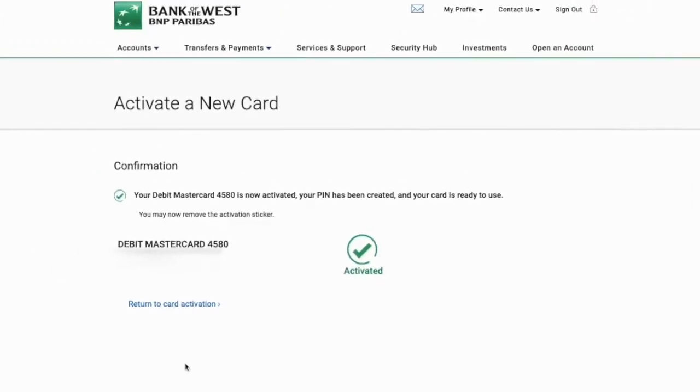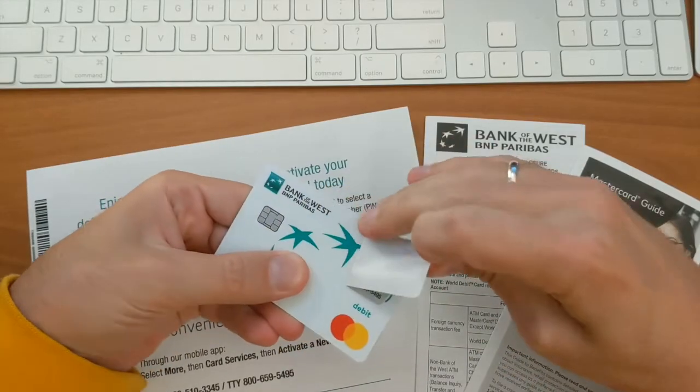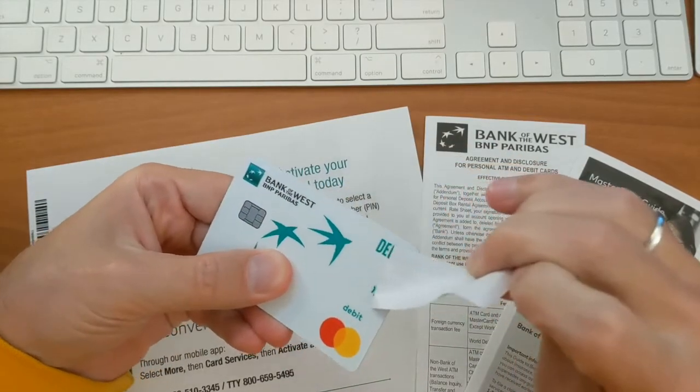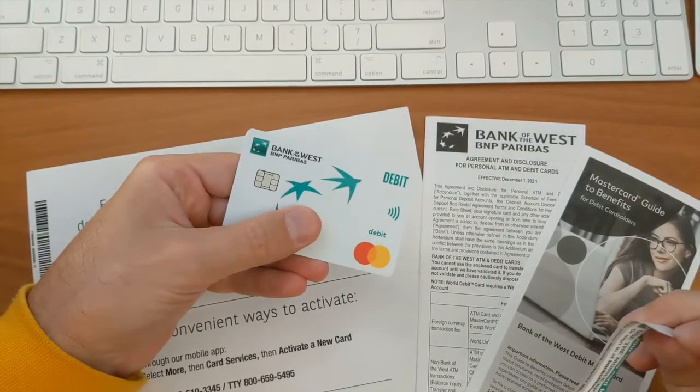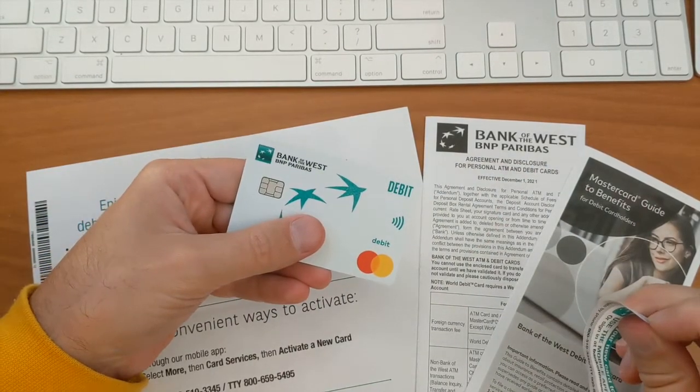When you receive your Bank of the West debit card you have to activate it. First take your new debit card and unwrap it.